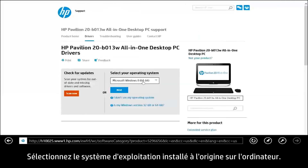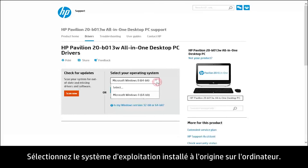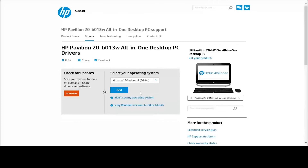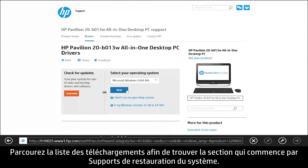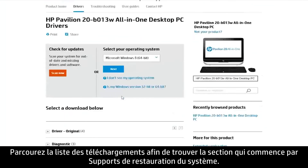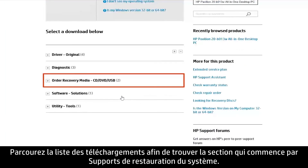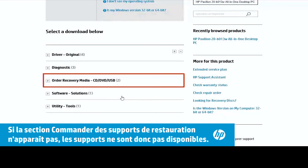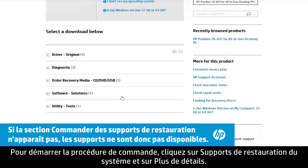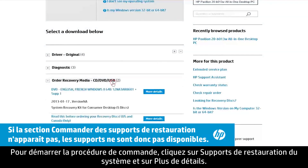Select the operating system that was originally installed on the computer. Look through the list of downloads for a section that starts with Order Recovery Media. To start the ordering process, click Order Recovery Media and then click More Details.